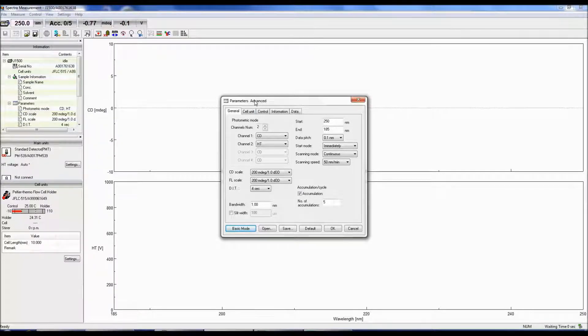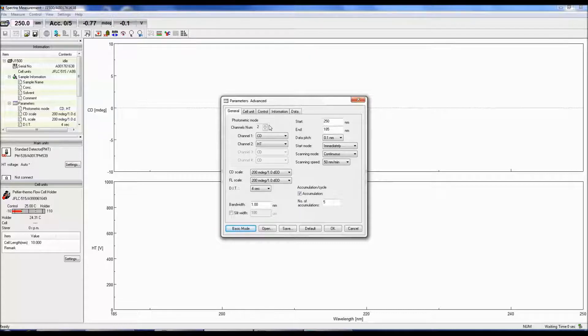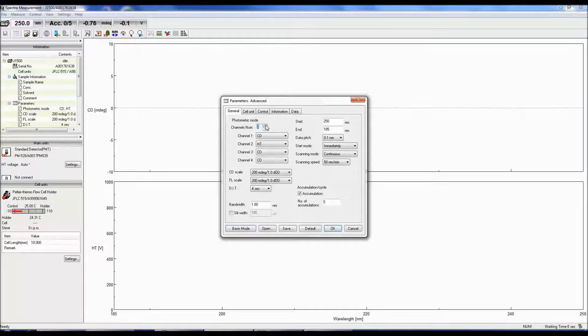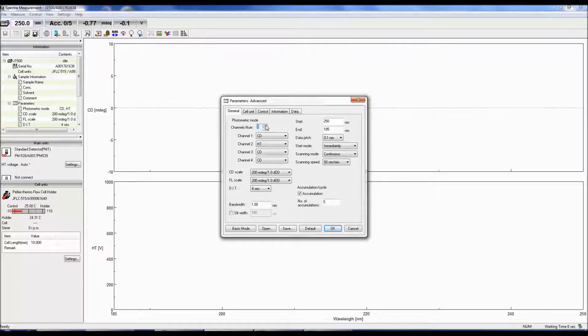Here you can specify how many photometric modes will be measured. You can select up to four channels where the data will be acquired simultaneously.